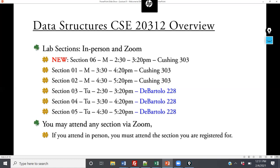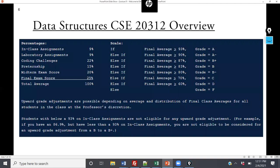So this is the grading breakdown. My grade is broken into five parts: in-class assignments and laboratory assignments, both building up to eight coding challenges throughout the first part of the semester. Then the last third of the semester, we'll be working on the pre-ternship project — a final group project where you'll work with an industry mentor to build a large project. And then there's the midterm and final exam.